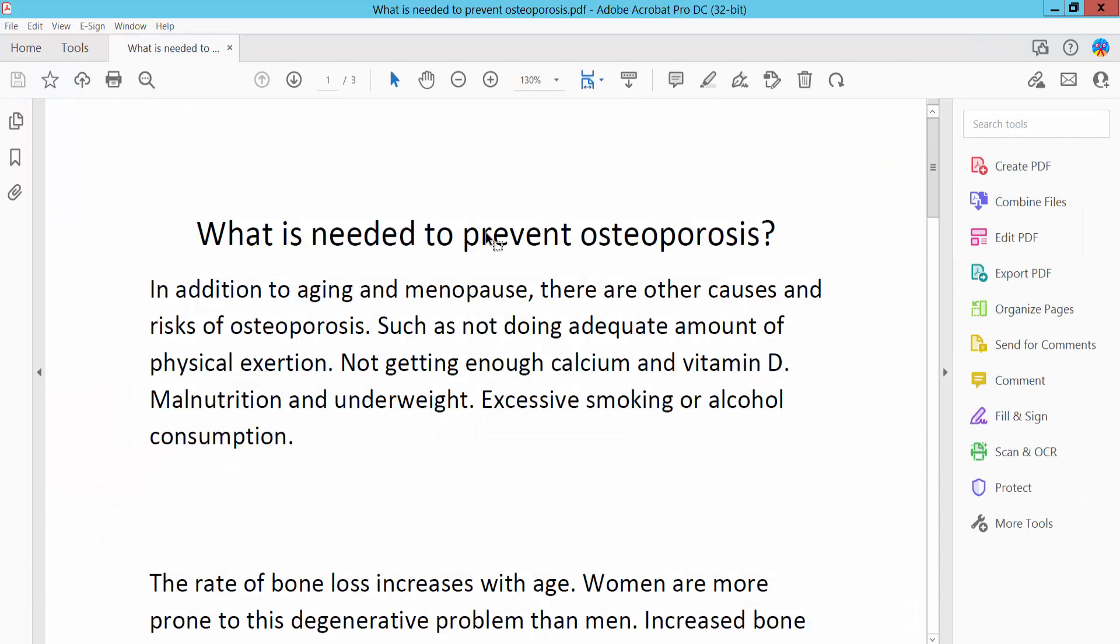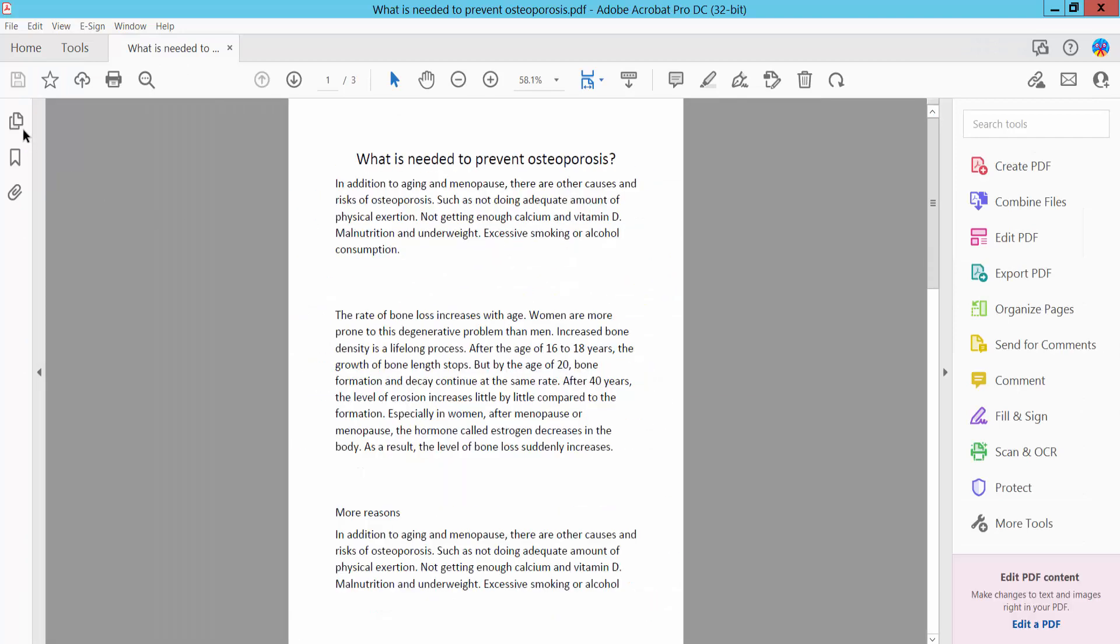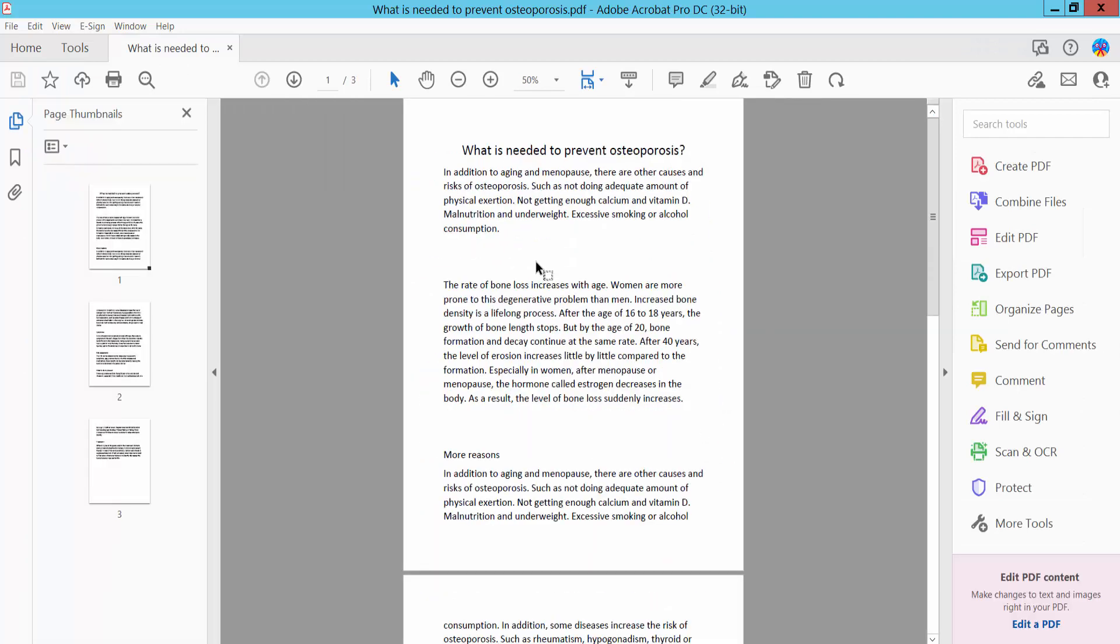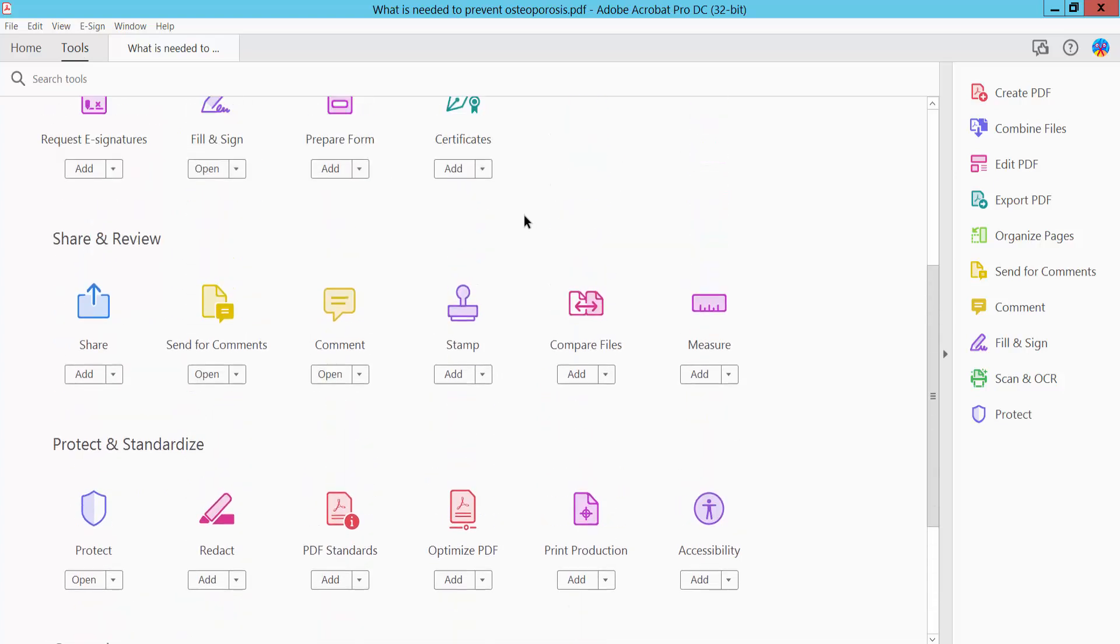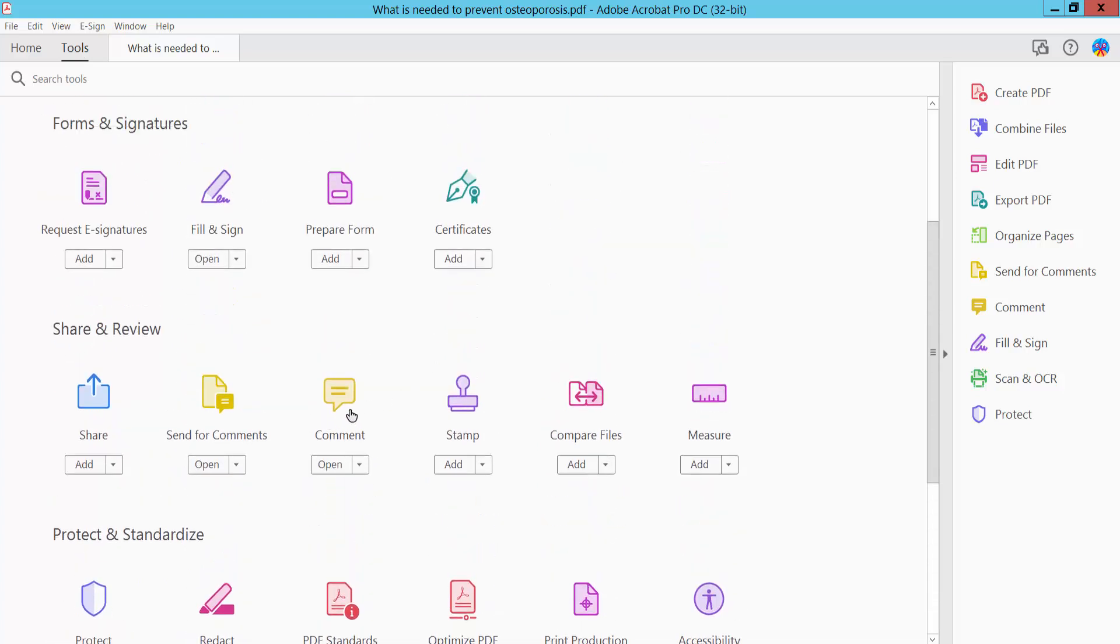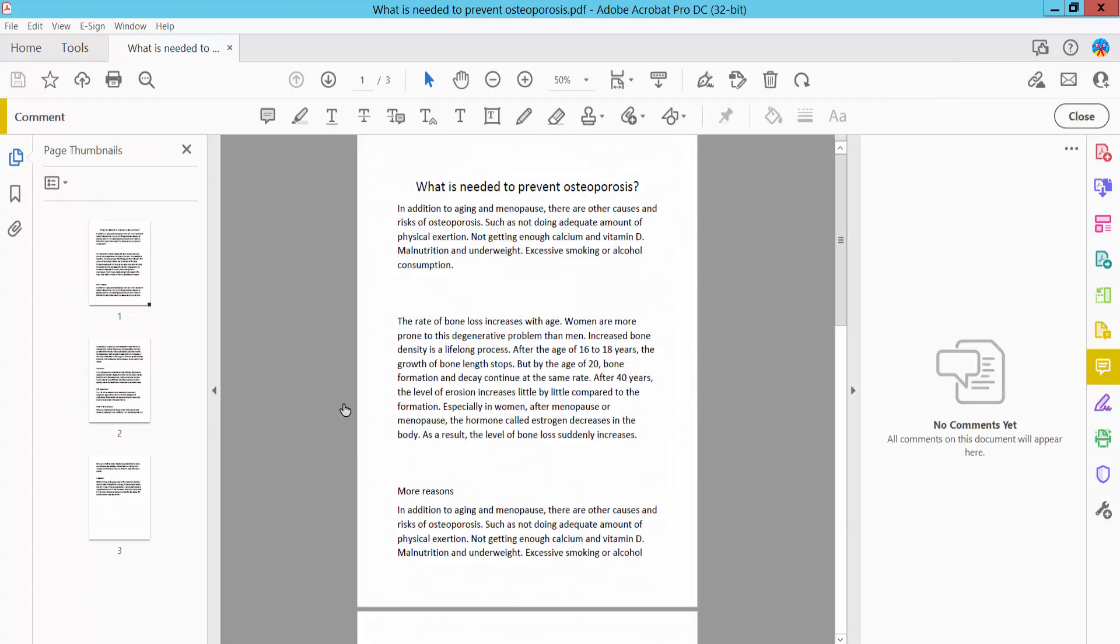open your PDF file. Click the Tools option and scroll down. Here we will find the Comment option. Click Comments, and here we will find the Text Box icon.